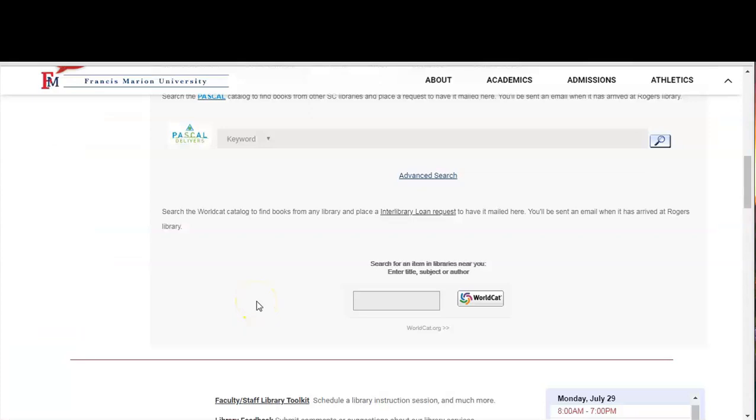For book requests there are two services to request books. Francis Marion is a member of Pascal, the partnership among South Carolina academic libraries that allows students and faculty to borrow books from other South Carolina universities and colleges. If a book is not located in the Francis Marion catalog, you can search the Pascal catalog the same way as in a traditional catalog.